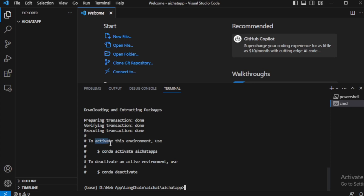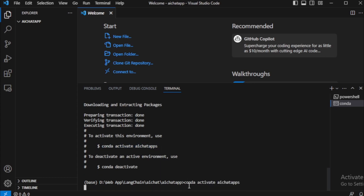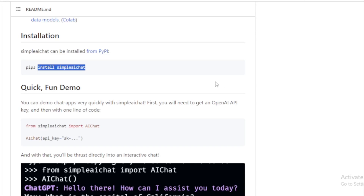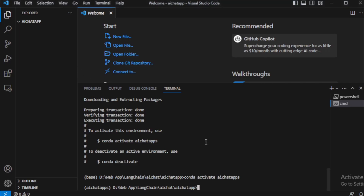Activate this environment using this command — I'll copy and paste it now. My new environment is activated. Go to the GitHub page and copy the first command and paste it in your terminal: pip install simpleaichat, and press enter.